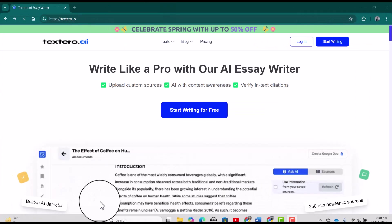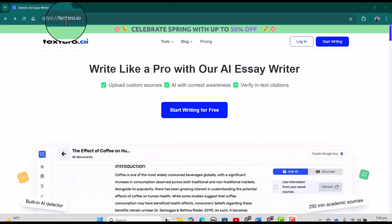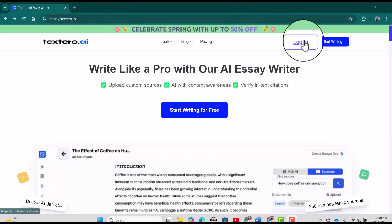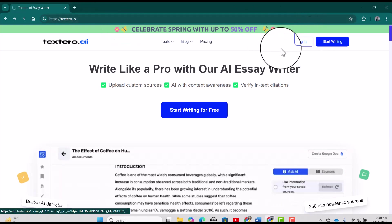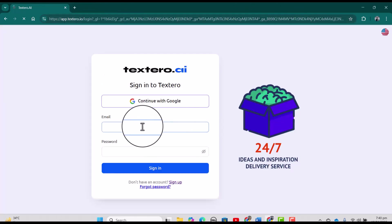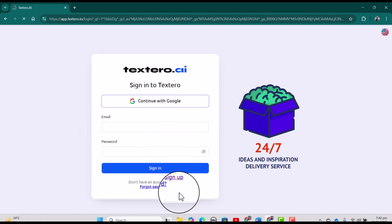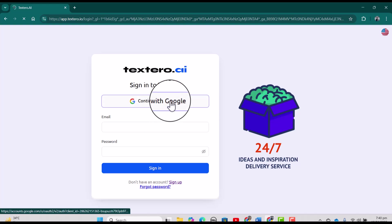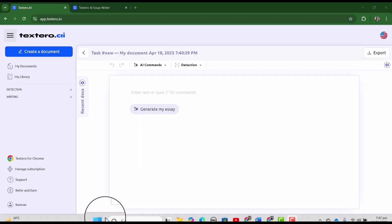You can access Textero by using the web address textero.io and for the login, you can simply click Login. In order to login, either you can create your account by using the signup option or alternatively, you can continue with your Google account.